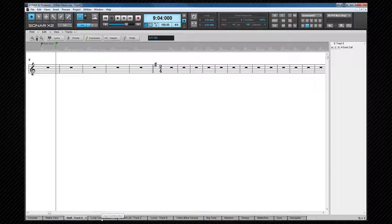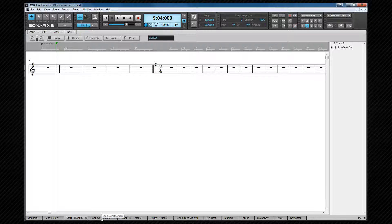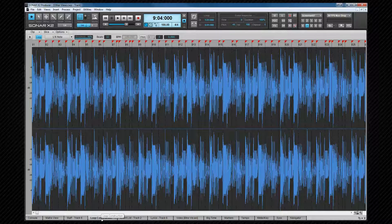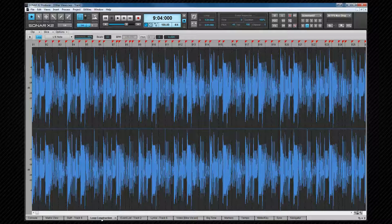The loop construction view is alt plus 7, and this gives us greater control when working with loops. Again, we'll be looking at this later.